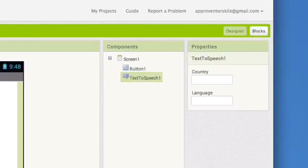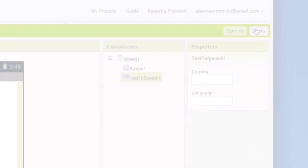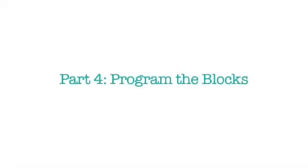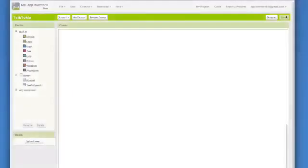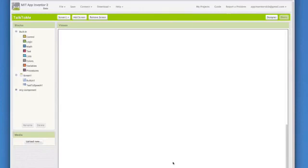Now that we have set the components for our app, we need to specify what the components should do. For that, we need to click on blocks. Click here and now you are in the blocks editor. The blocks editor is where you click blocks together to set the behavior of your app.